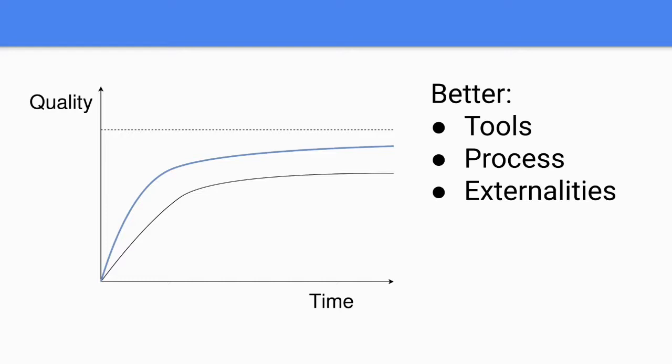We achieve this via better tools, for example better IDE support, better debuggers, better observability. We can have better processes, for example how do you commit code, what needs to be some checklists you need to fill in before you commit code, code reviews, etc. Or there could be some external stuff outside of the software which makes writing much more quality software easier. For example some regulation was released, you don't need to do it, etc.